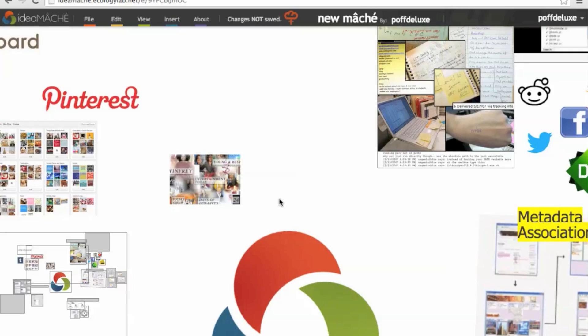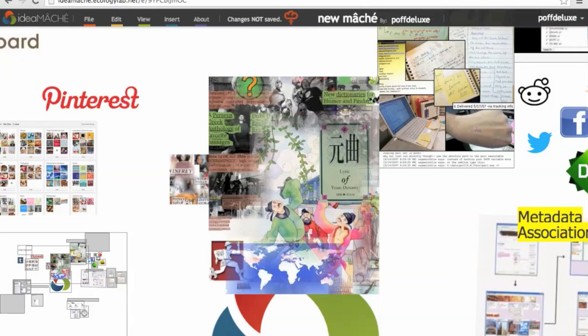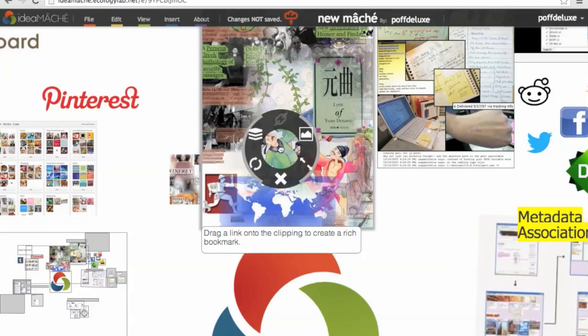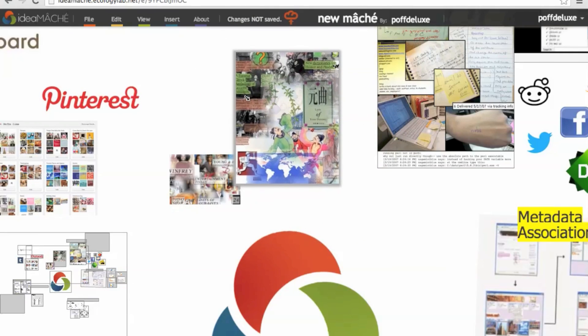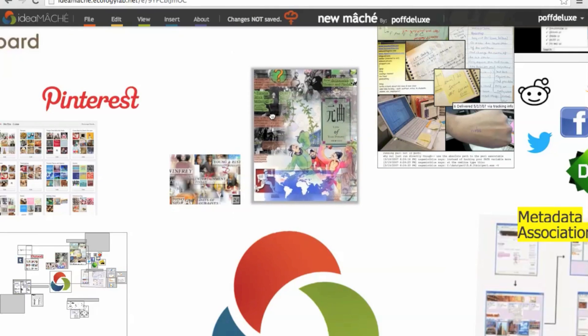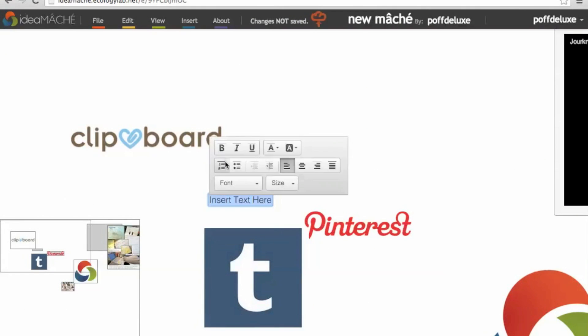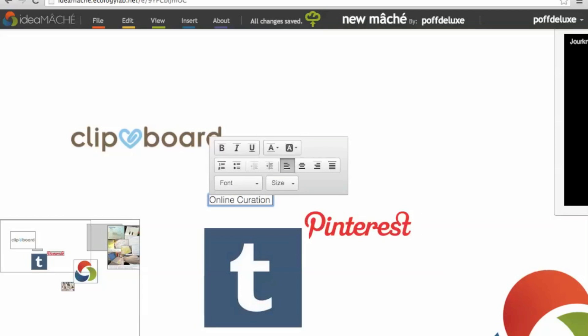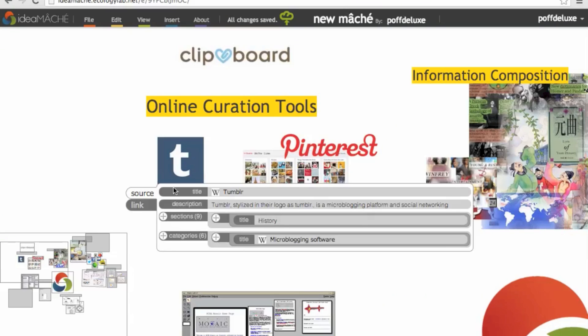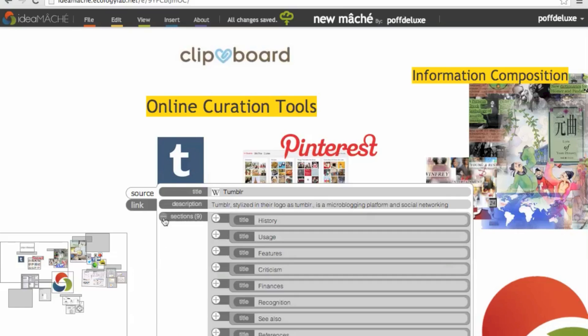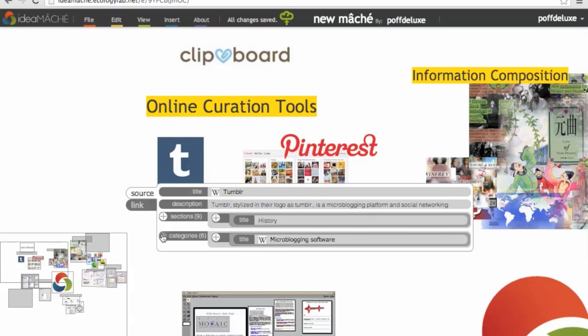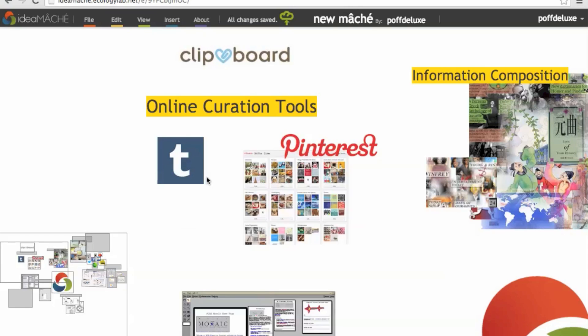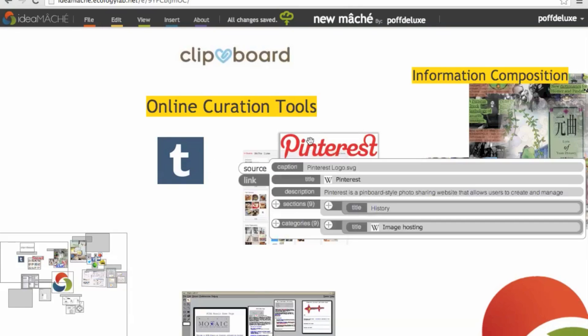Pasting objects directly into the canvas is also possible. Users can create annotations for their curation through the control menu as well. IdeaMaché empowers curators to annotate and emphasize relationships, ideas, and themes through visual features.